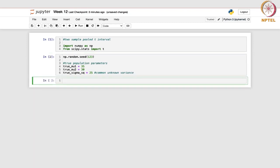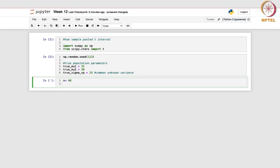After this we will also mention the sample sizes. Let the size of the first sample N be 40, and for the other one, let M be 30. So these are the sample sizes.